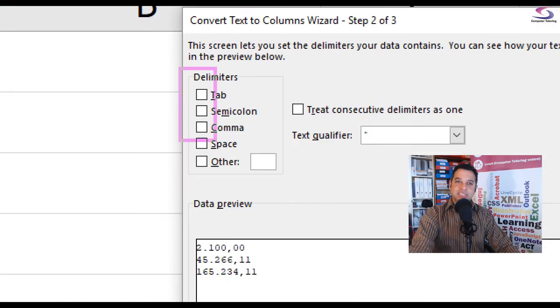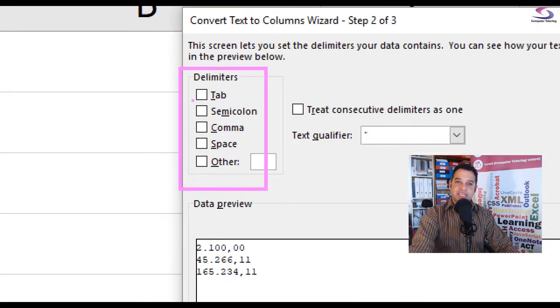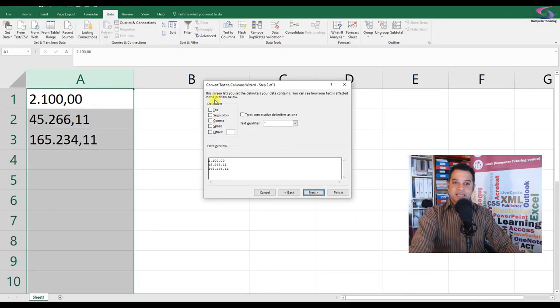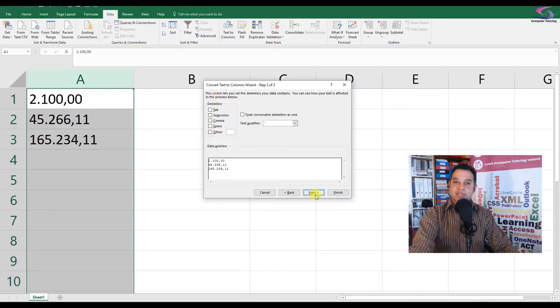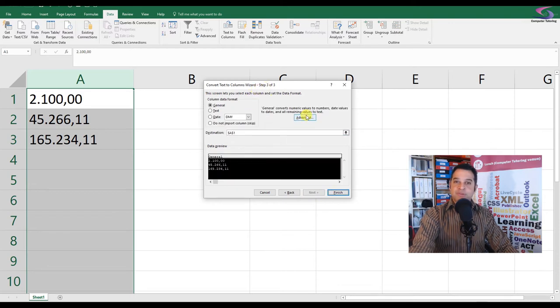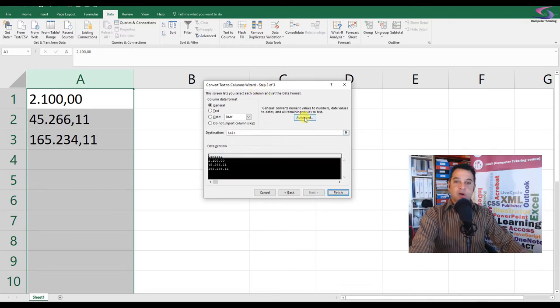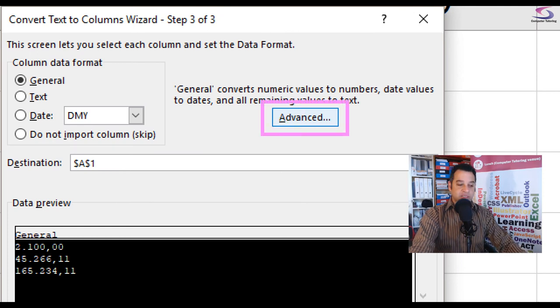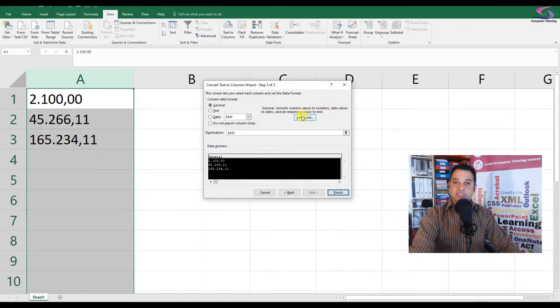Make sure that in the Delimiters there's nothing checked in these checkboxes. Just make sure that there's nothing checked. That's good. Then we're going to click Next. And in step three of the wizard, I want you to click on the Advanced button so that we can start sorting this issue out.